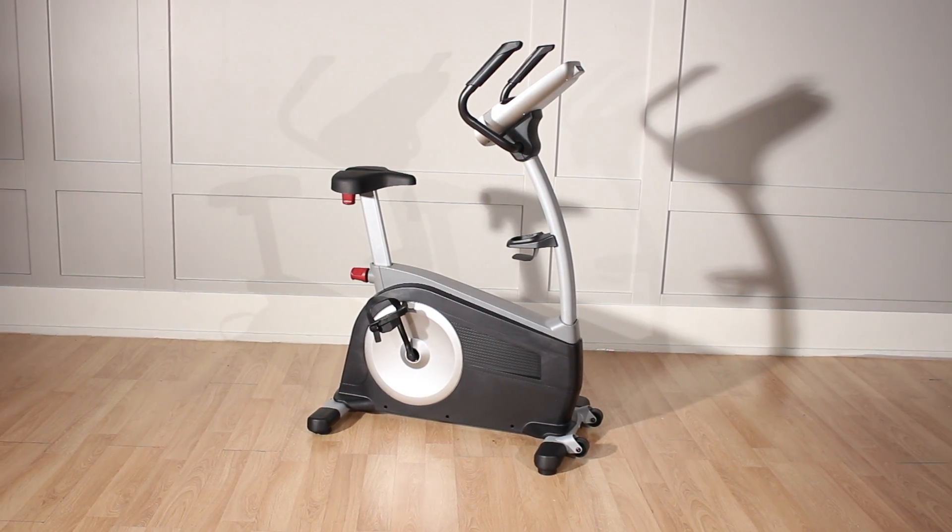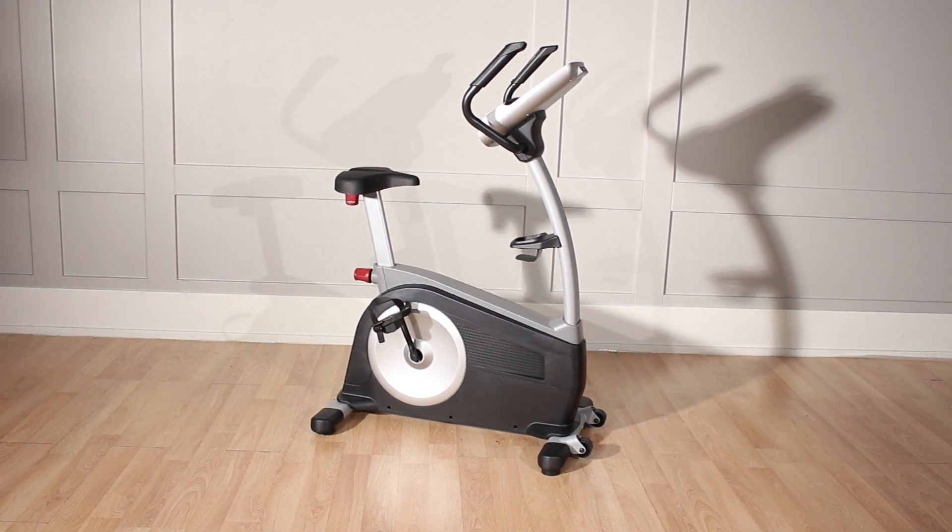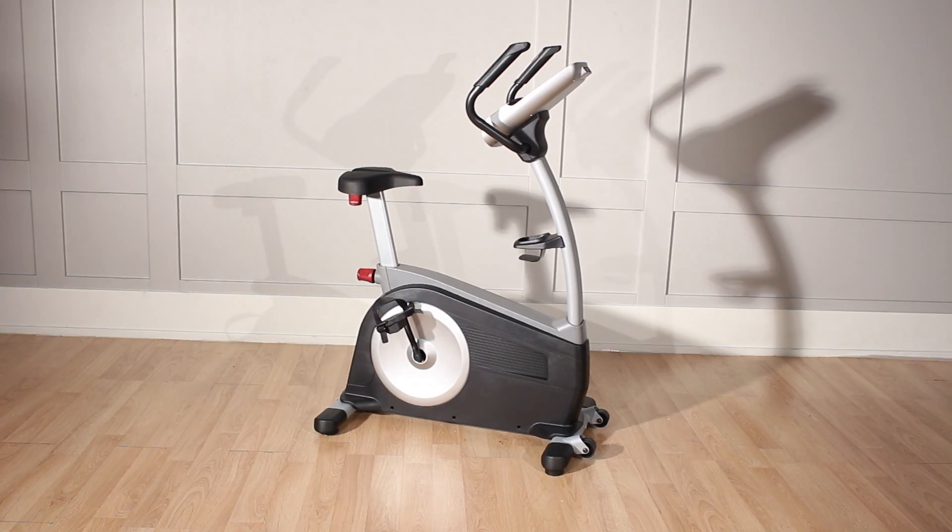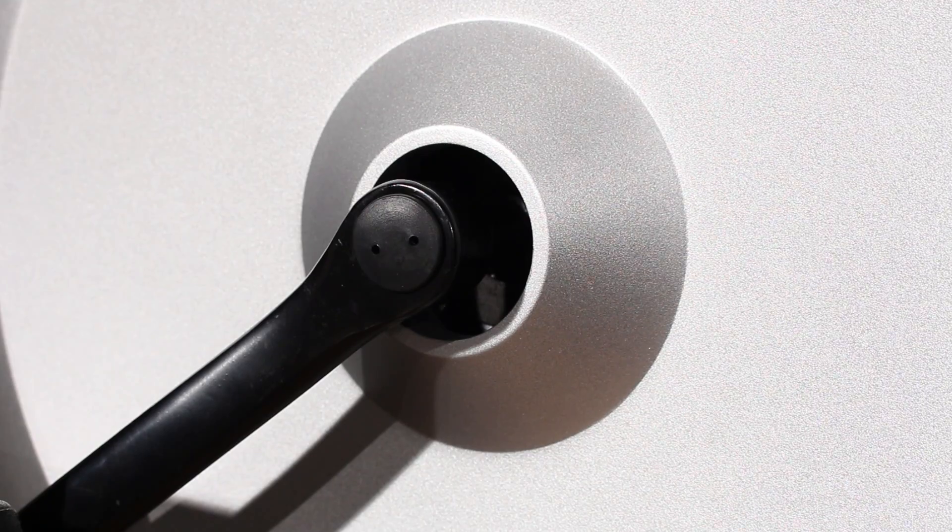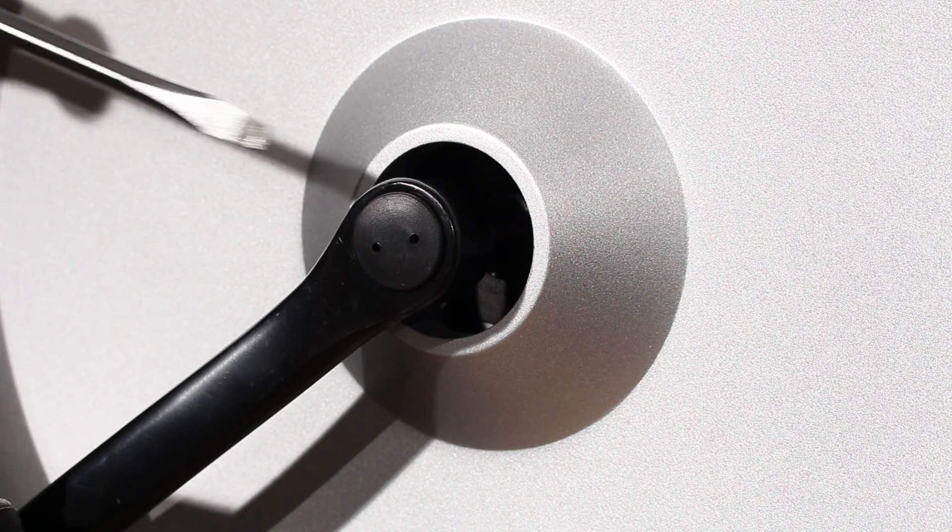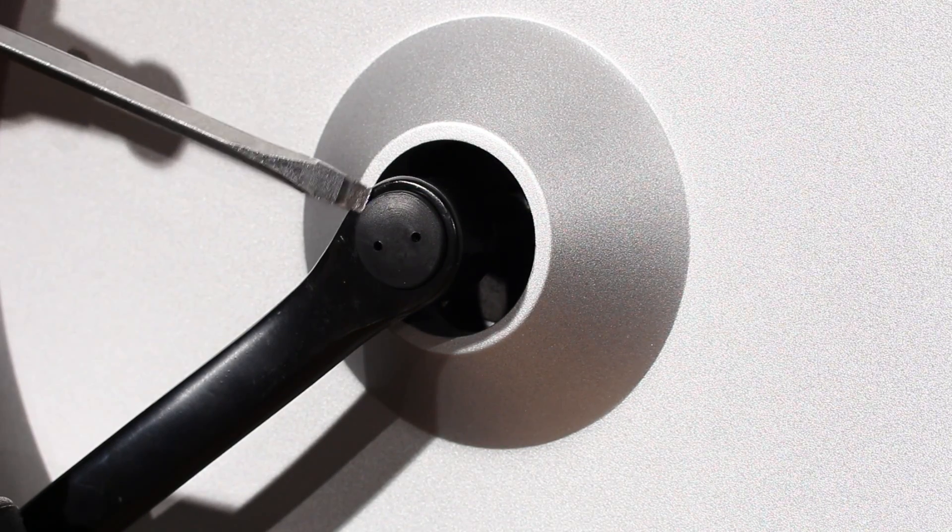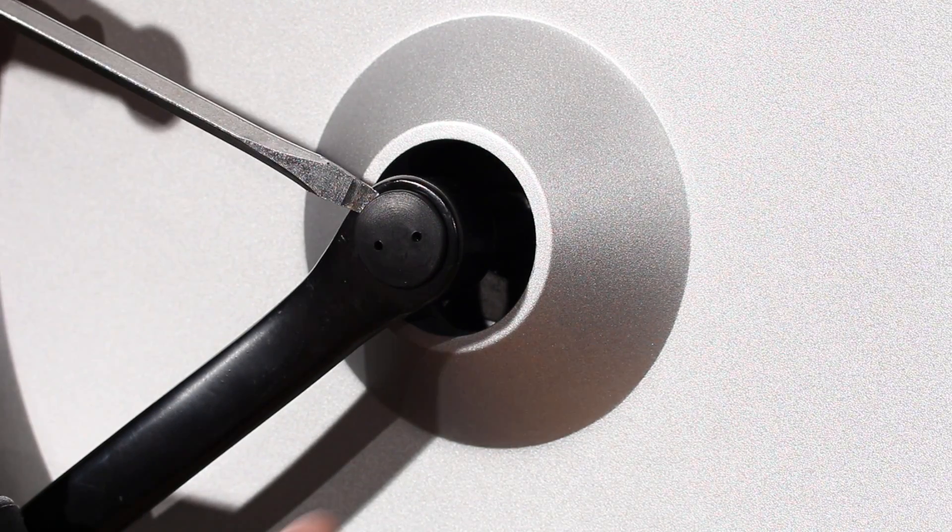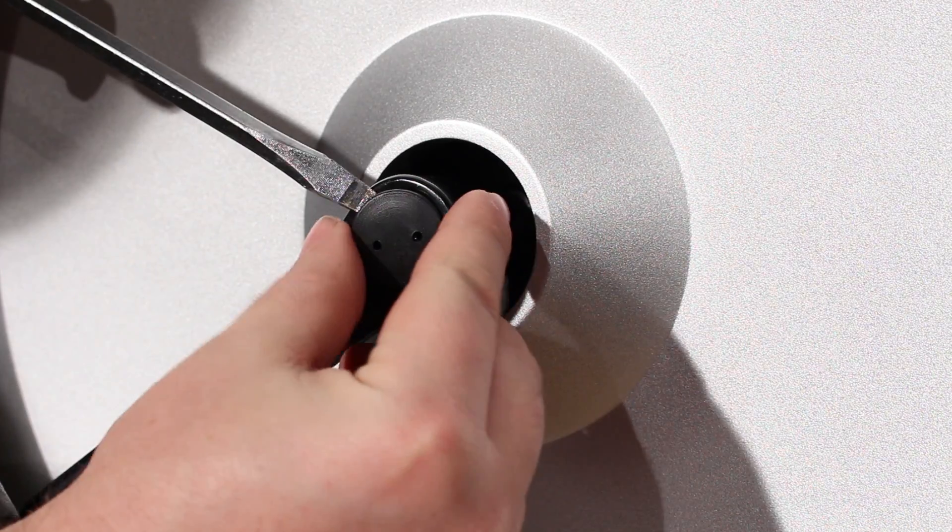To access the drive belt on a bike you will need to remove a number of components. Remove the crank bolt cover on the left hand crank arm. It just pops off.